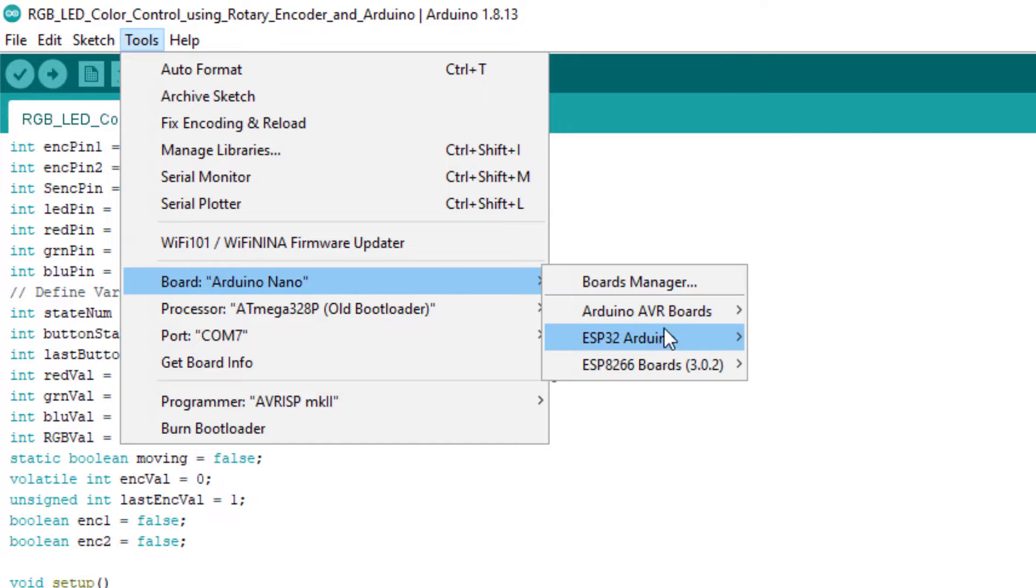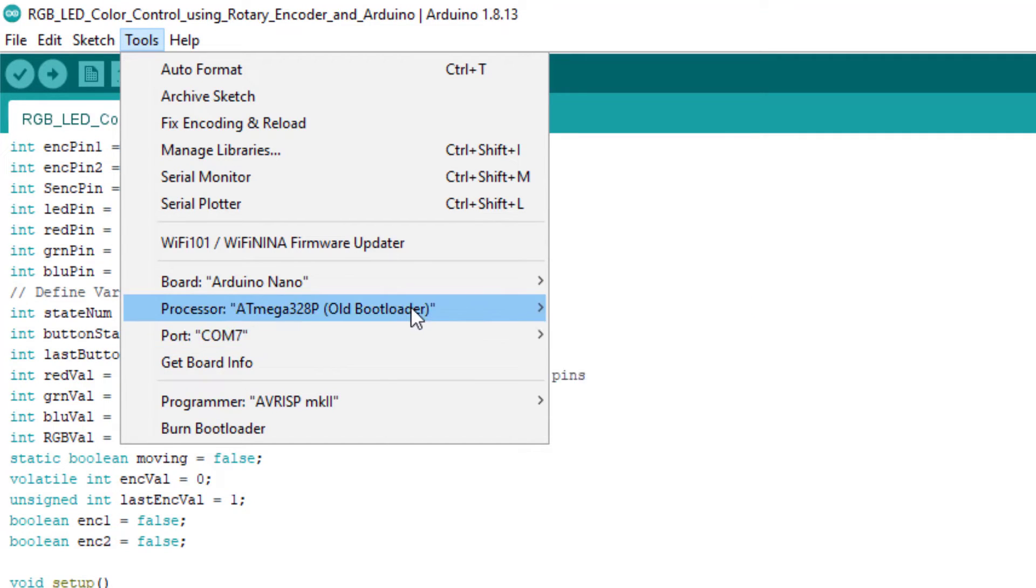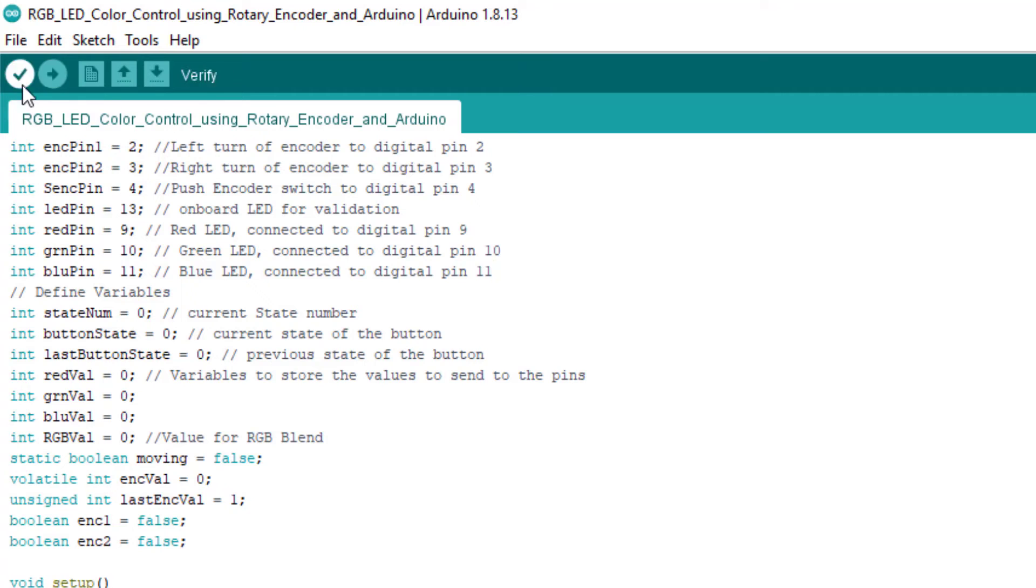To upload the code, first select your Arduino Nano board and its COM port from the Tools menu. Now click on the Upload button.